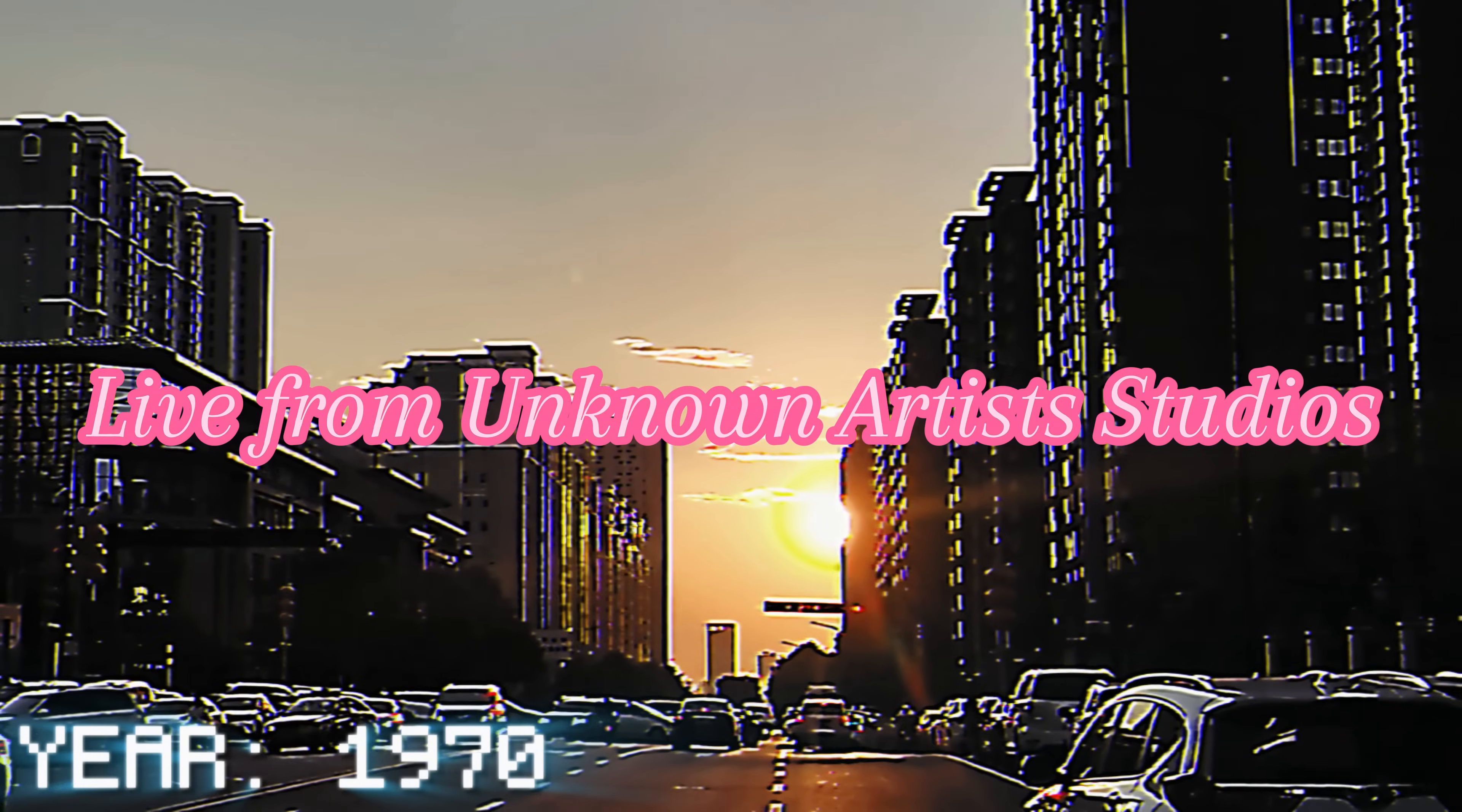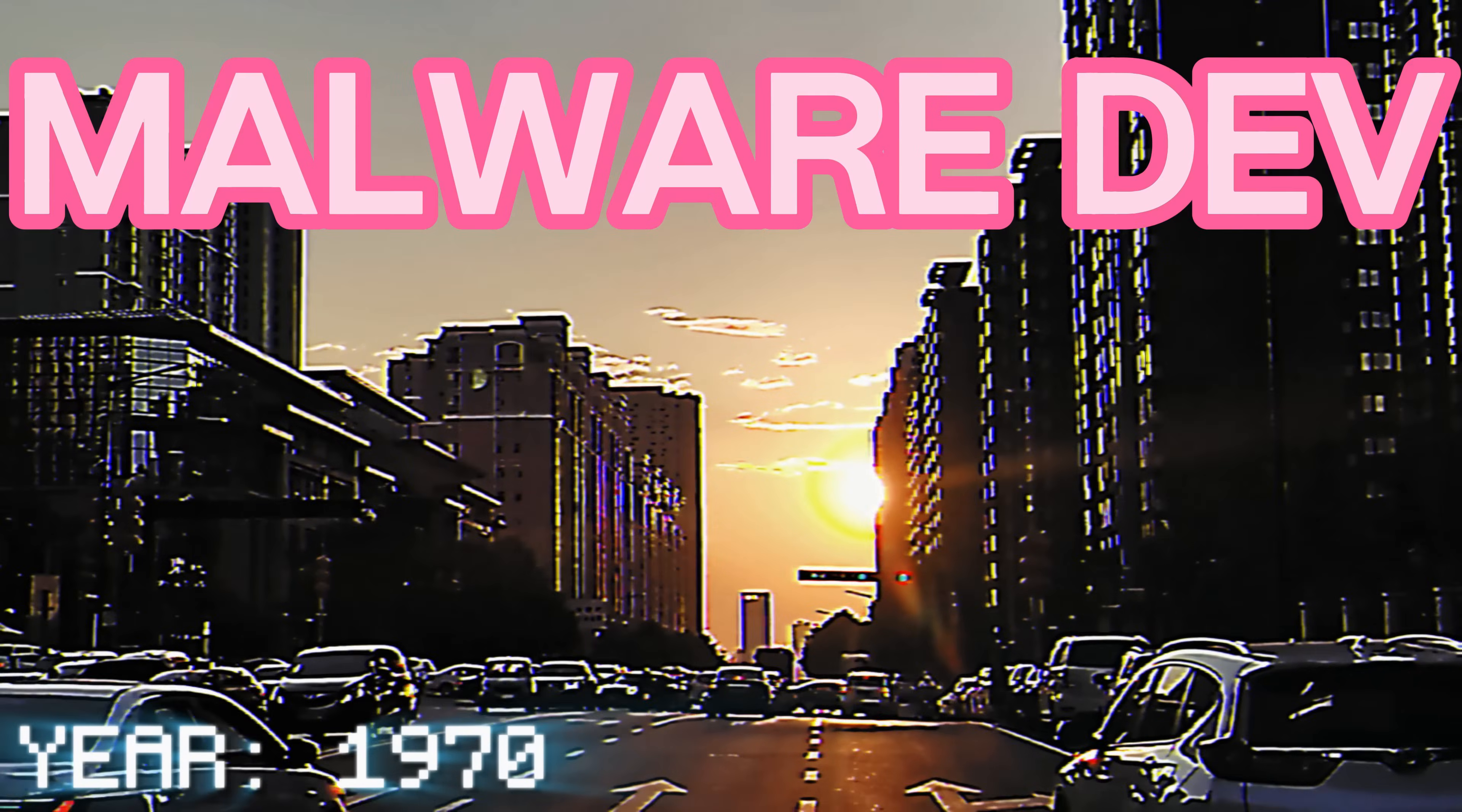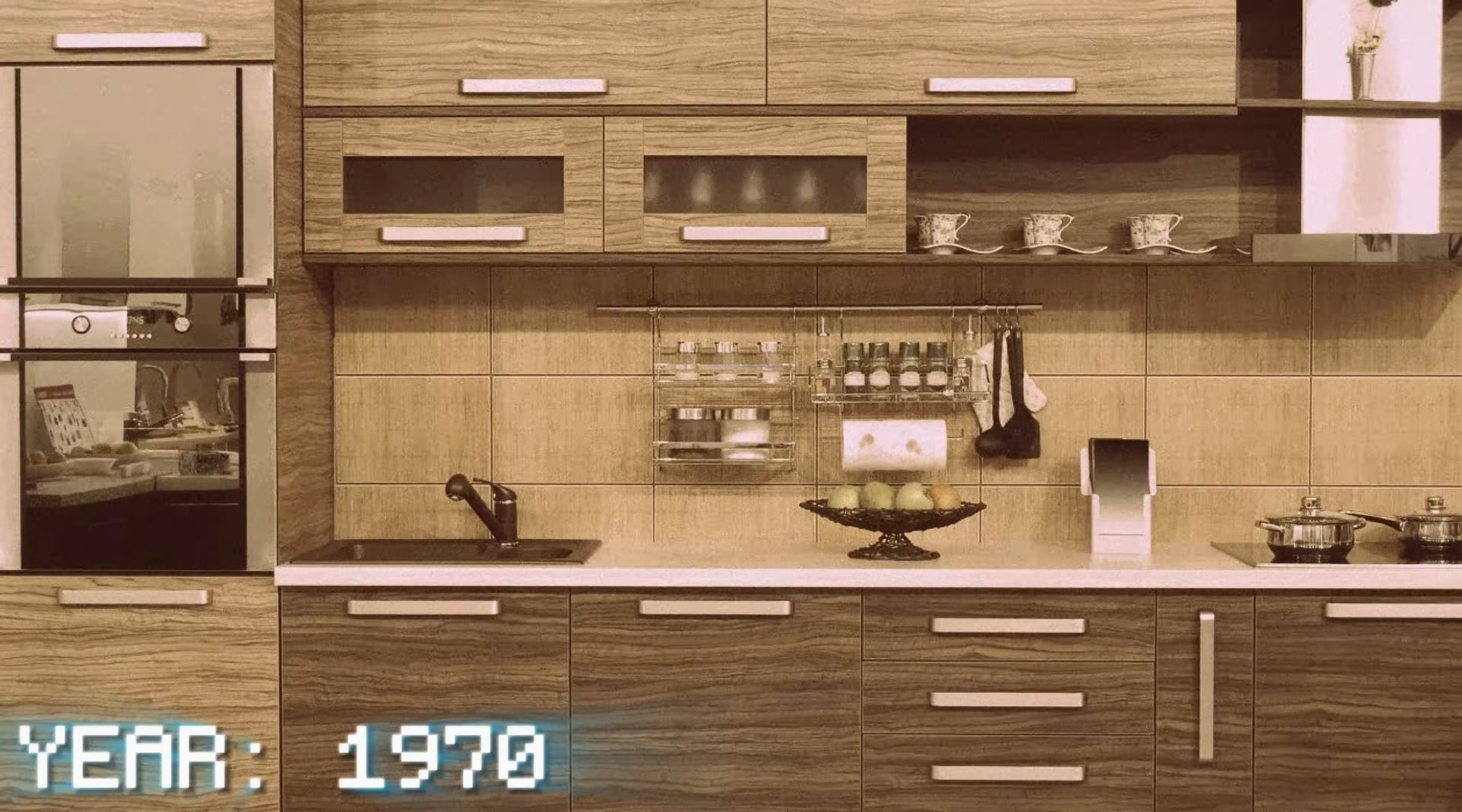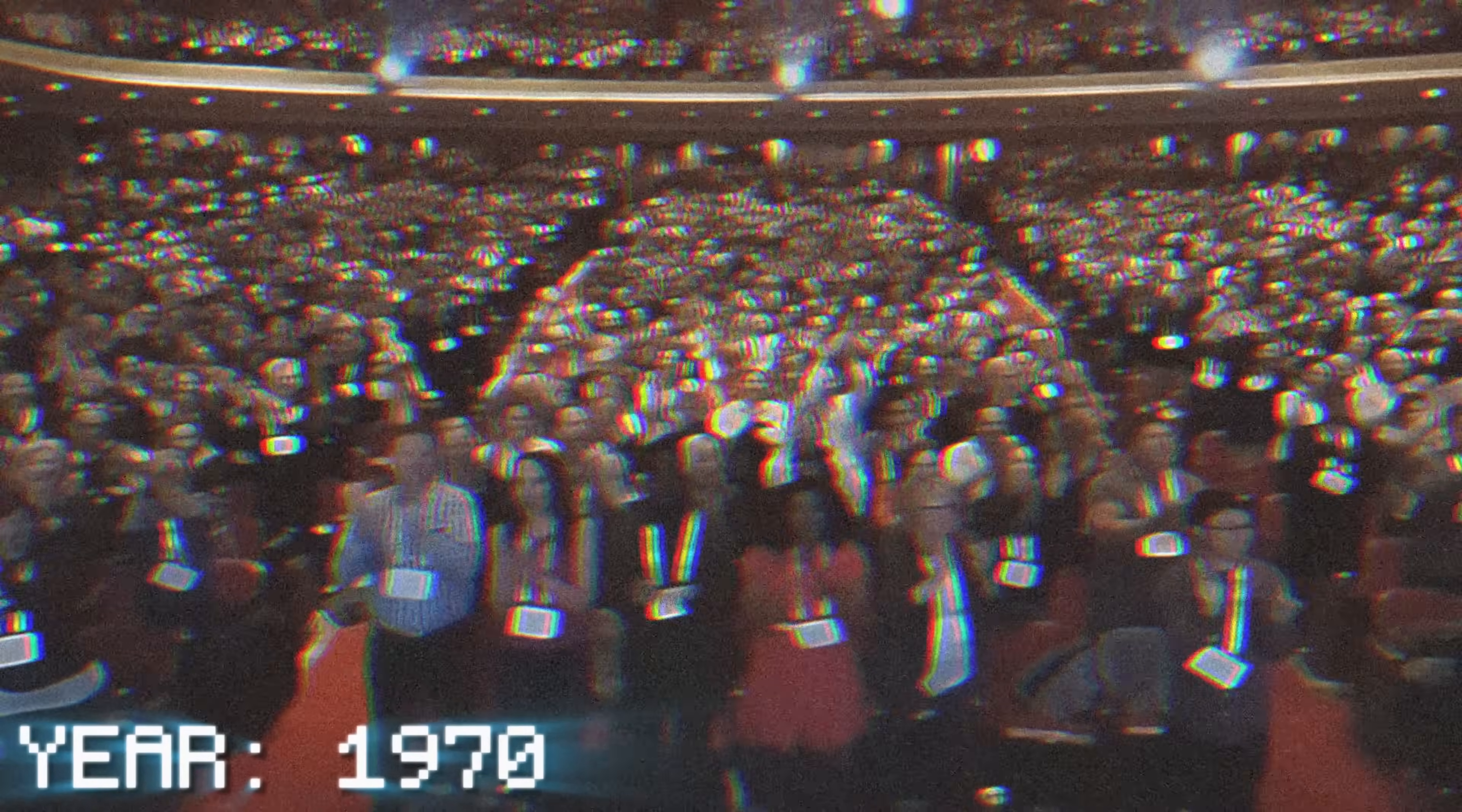Live from Unknown Artist Studios, malware development with Dam Mane. Now here's your host, Dam Mane!